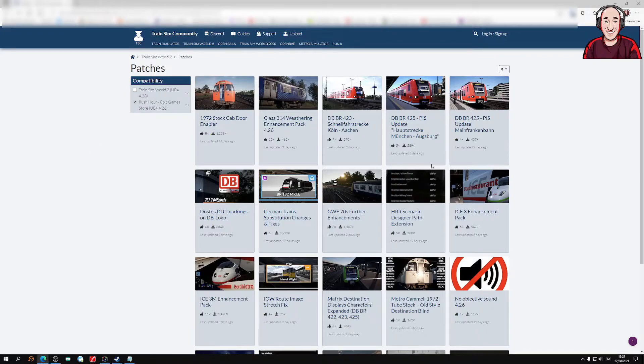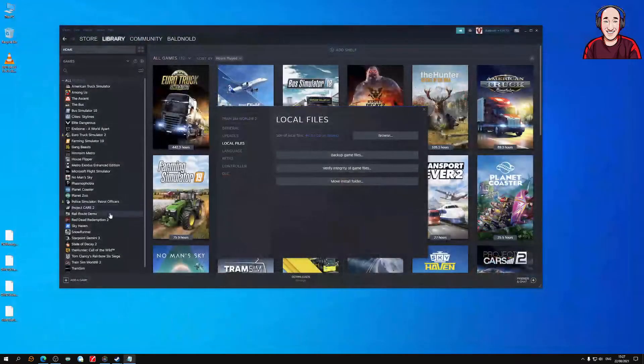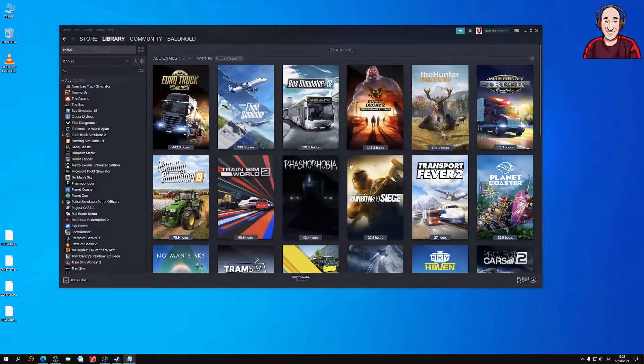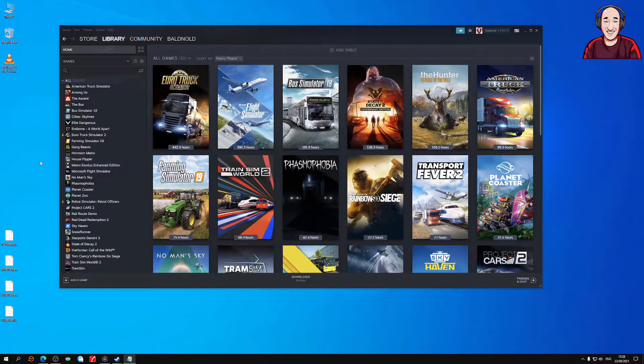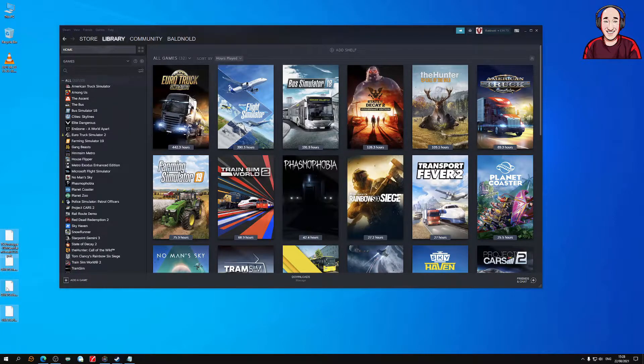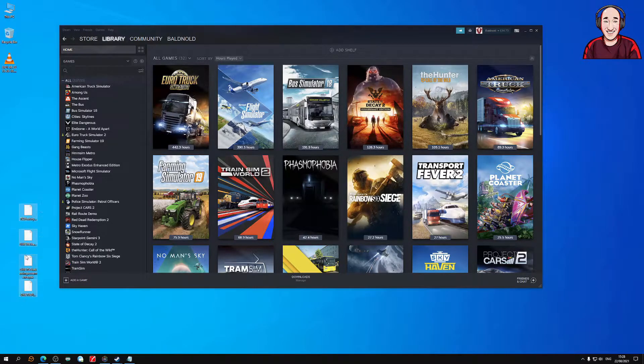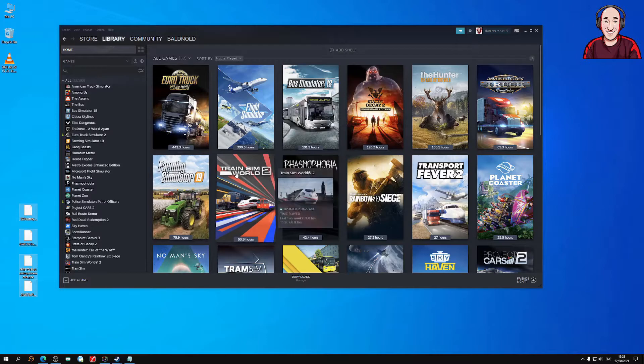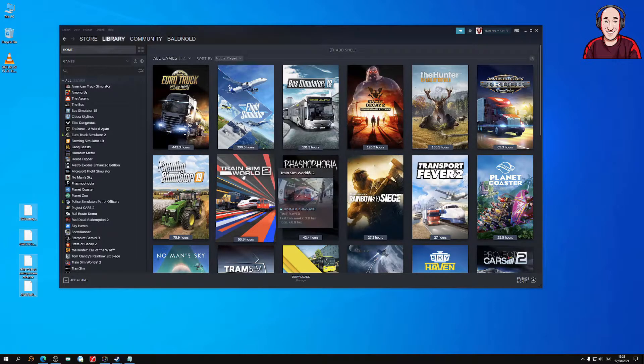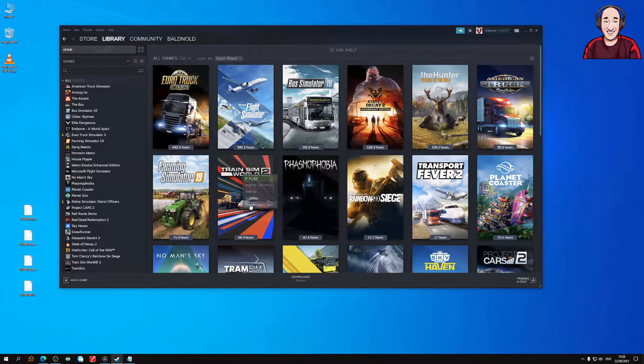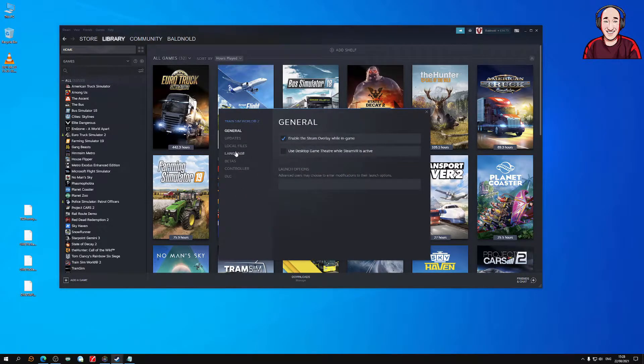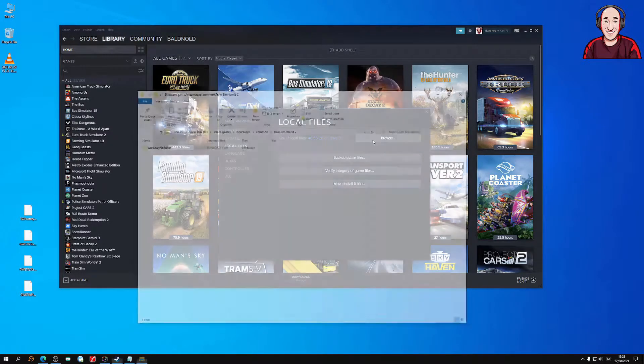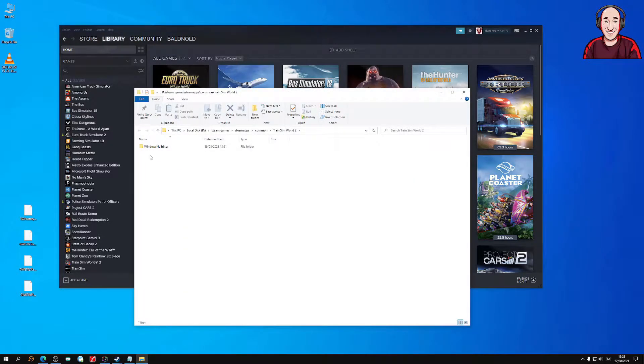Once you've done that, we'll go over to the game now. If you want to find your folder or you're struggling to find the folder where to drop these updates that I'm going to drag and drop soon, the easiest way to do it is right-click on Train Sim World 2, go to Properties, then go to Local Files, and then go to Browse.